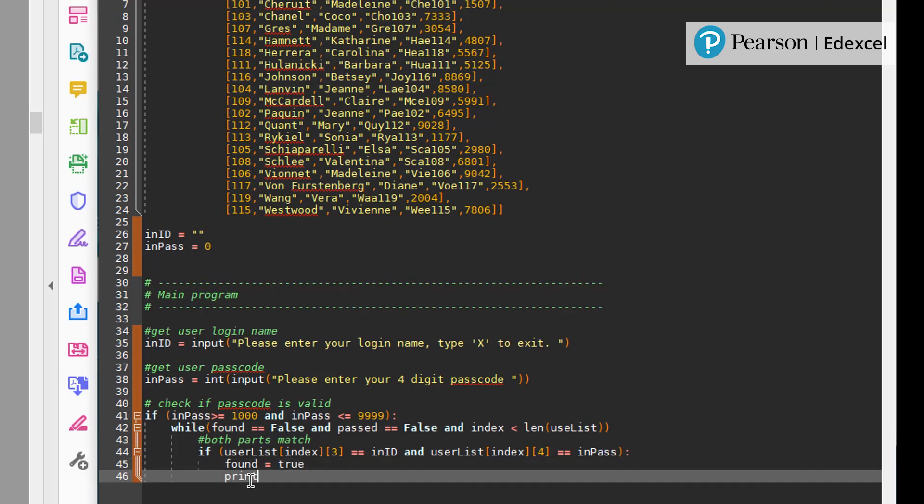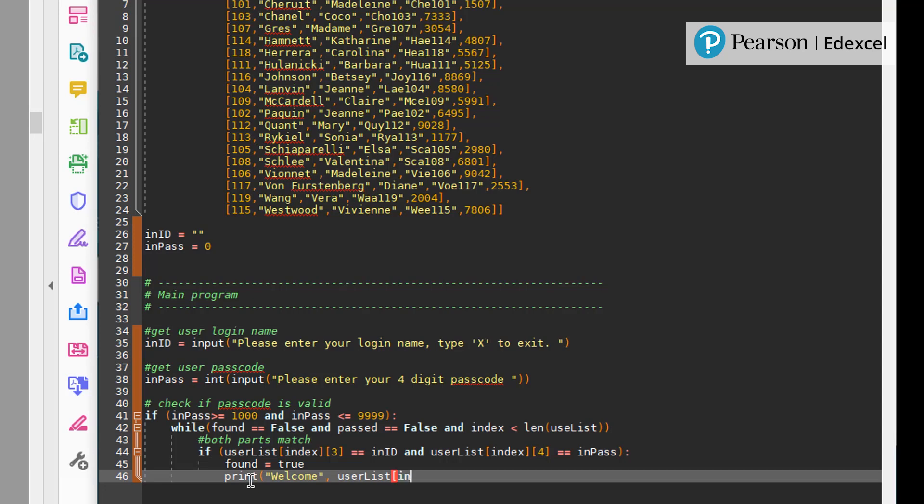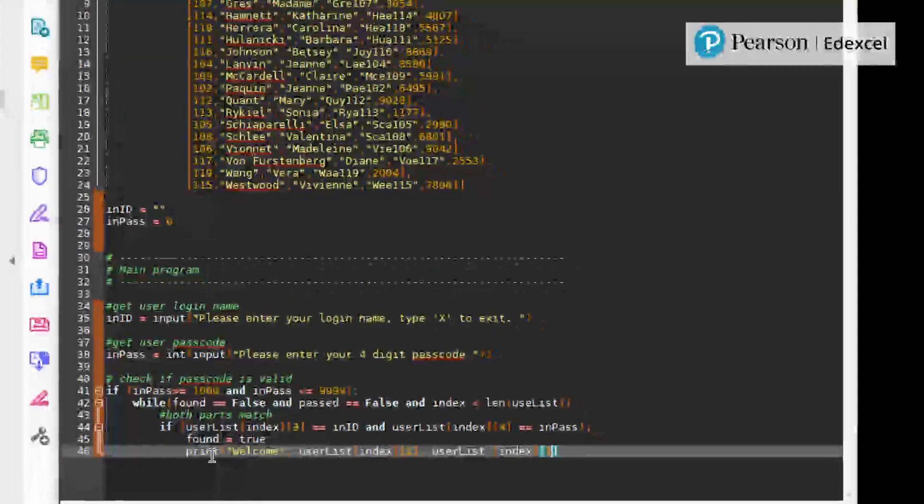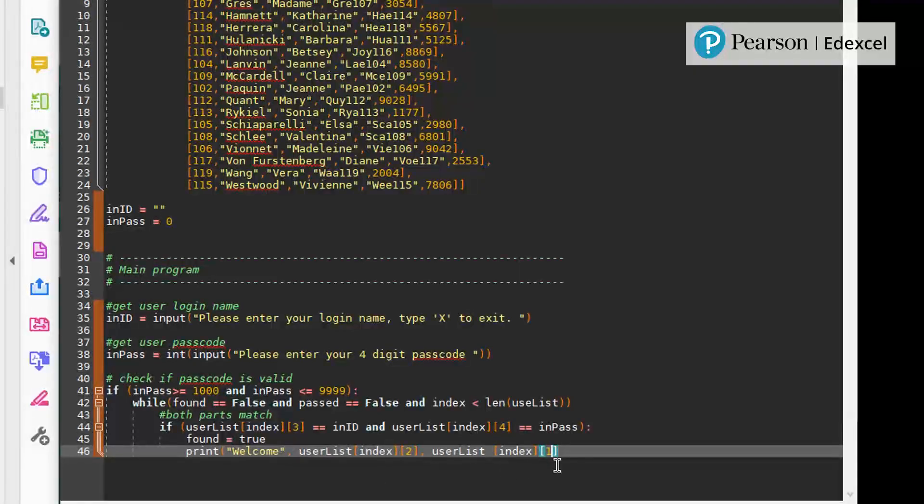Found equals true print look user list index 2 user list one going to print a welcome message.